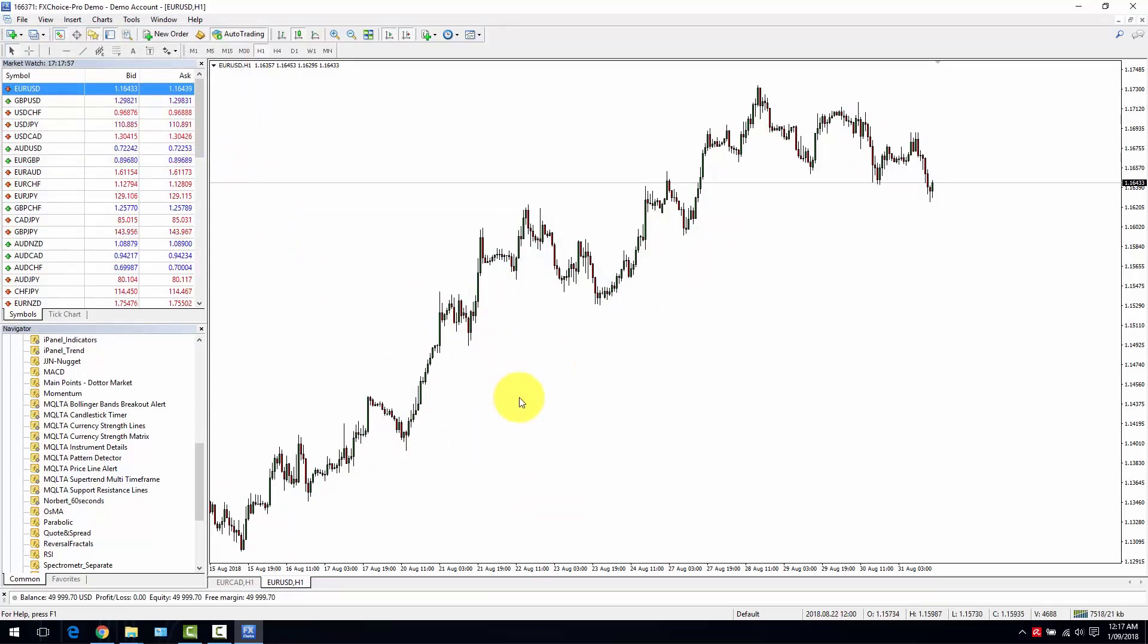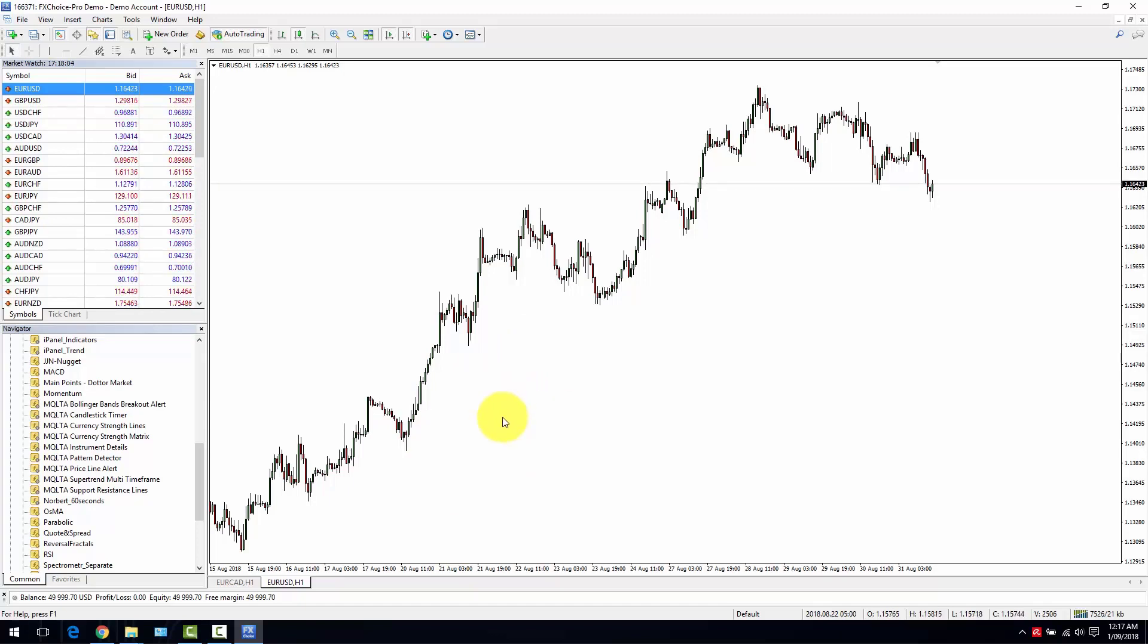What I then created is an indicator that allows you to be notified via email, mobile app, or on screen by a sound when the breakout happens.